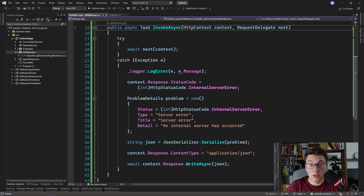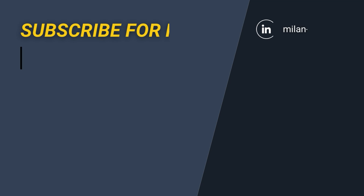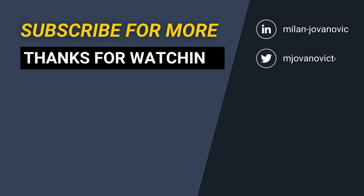If you learned something useful in this video, consider leaving it a like for the YouTube algorithm so that we can reach a wider audience and grow this channel together. Subscribe to my channel so that you don't miss any of my future videos. Until next time, stay awesome.